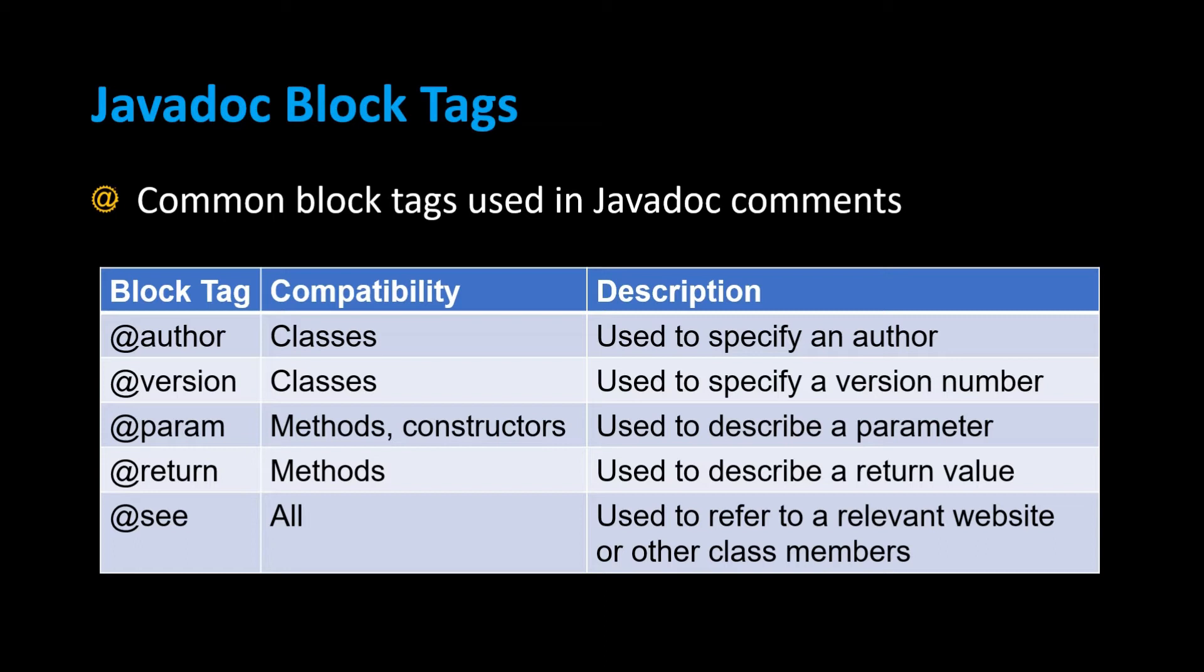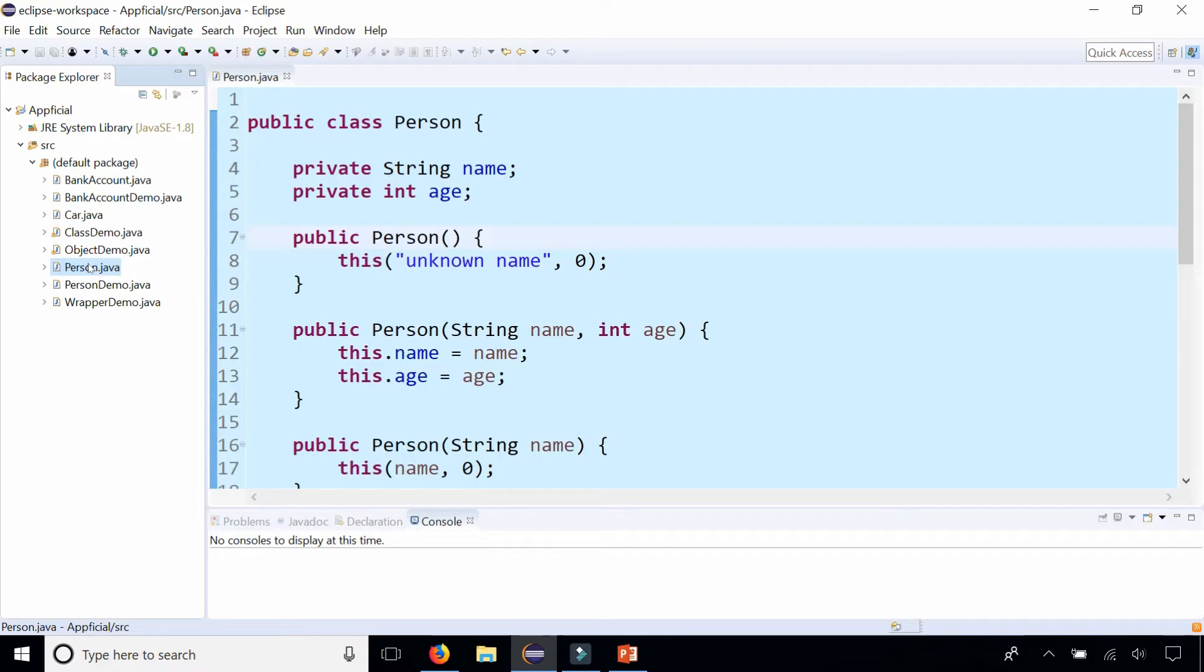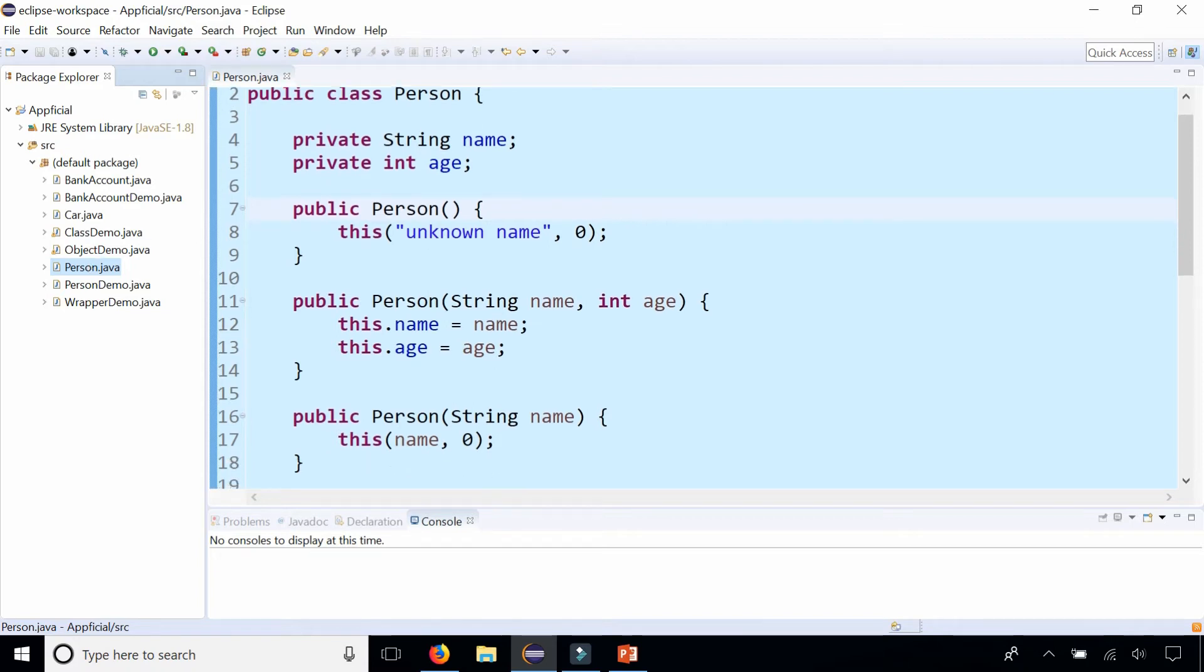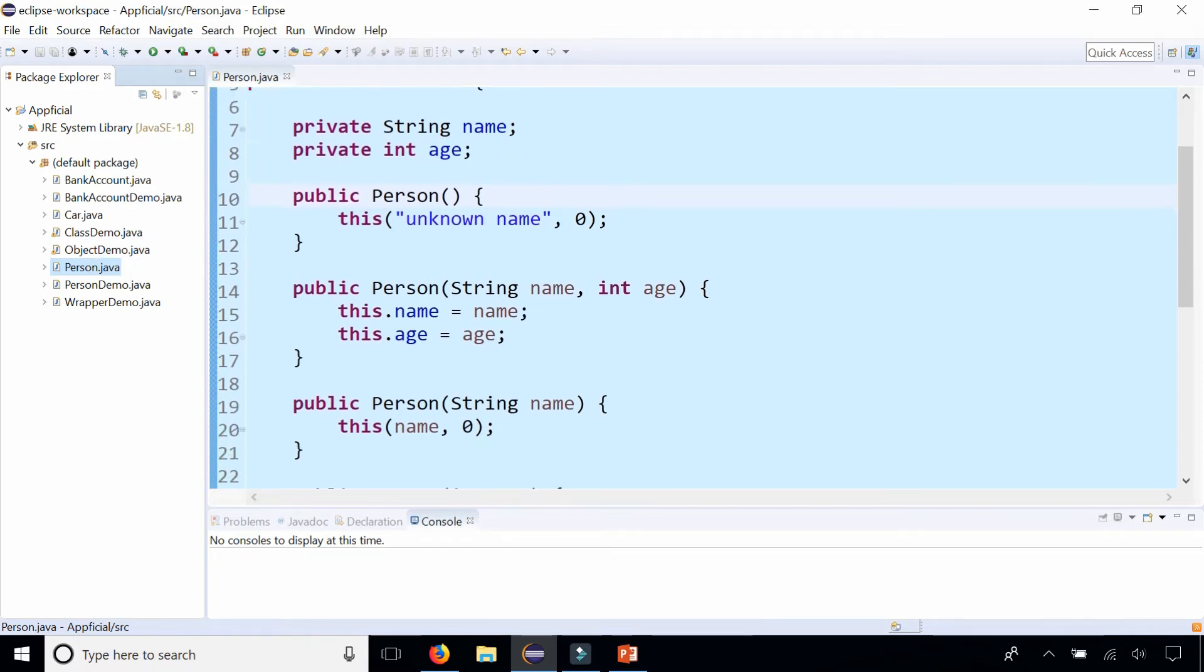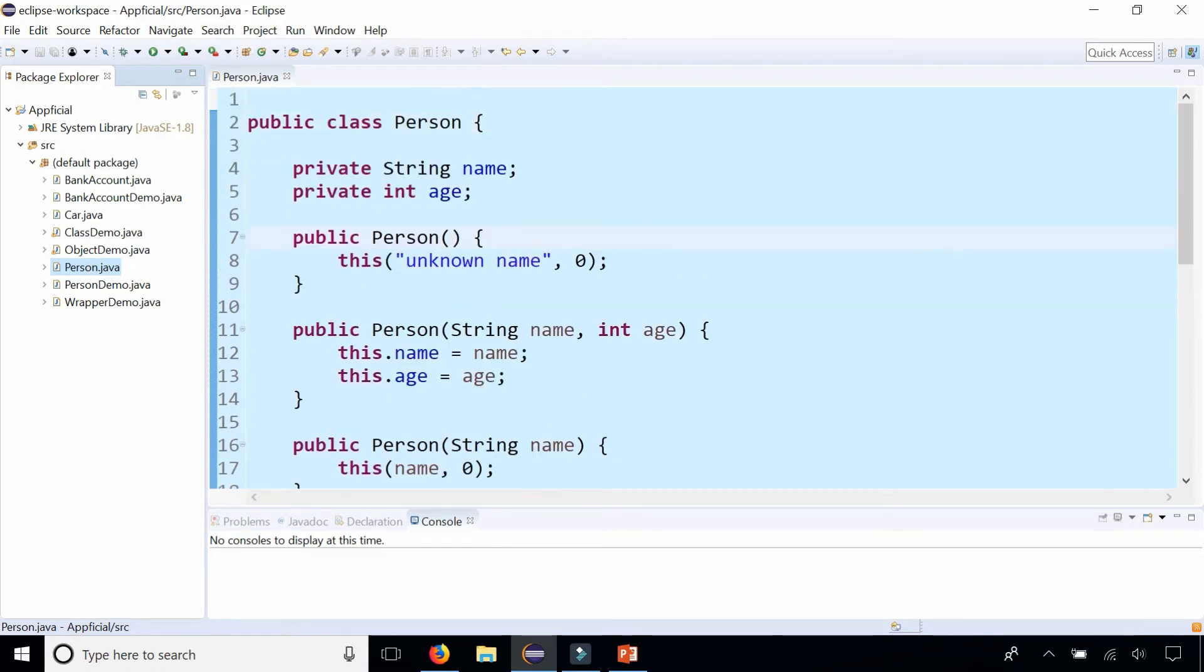So let's take a look at an example of Javadoc style comments and how to generate Javadocs for a class. Class Person is a very basic class and I have a lot of getter and setter methods and constructors, but I don't have any comments.